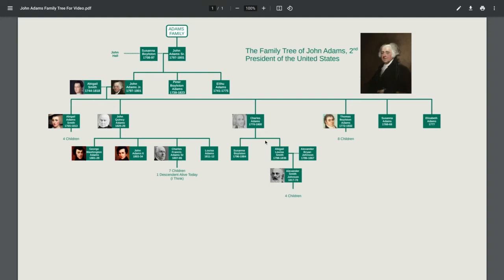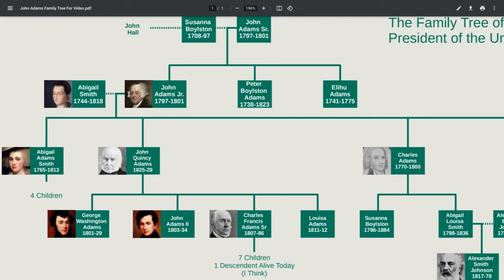Hello everyone, welcome back to the channel. In today's video we're going to be looking at the family tree of John Adams, the second president of the United States. He was also the first vice president of the United States. A cool fact is that during the early days of the United States, the president and the vice president were usually from different parties — John Adams was from the Federalist Party and his vice president Thomas Jefferson was from the Democratic Republican Party.